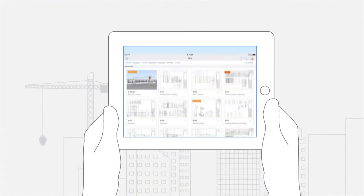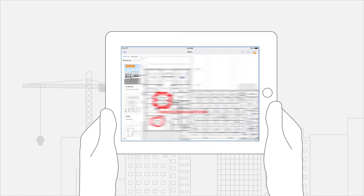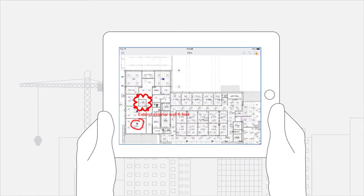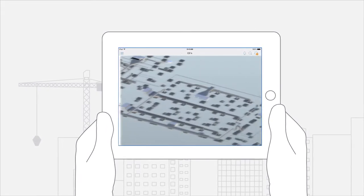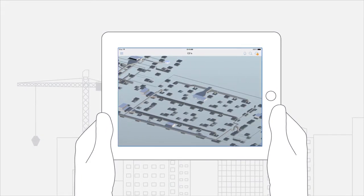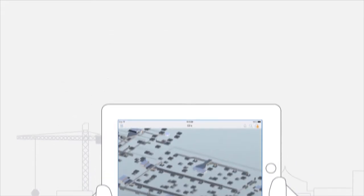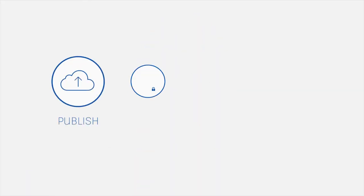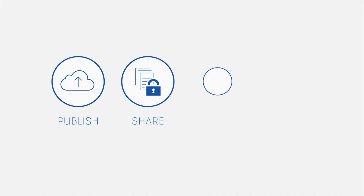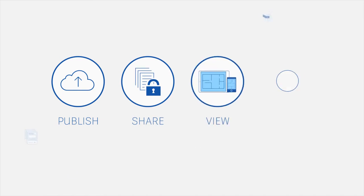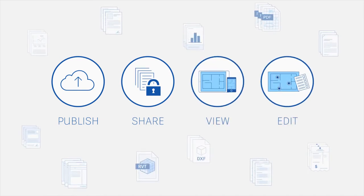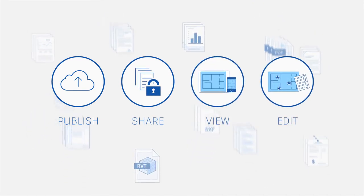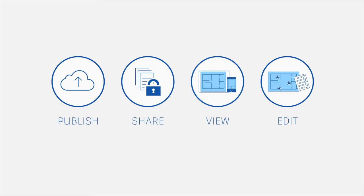Autodesk has the answer with document management built for construction projects and the way construction teams operate. It's called BIM 360 Docs. BIM 360 Docs is the one app that manages all your project documents, 2D plans and 3D models all the time.